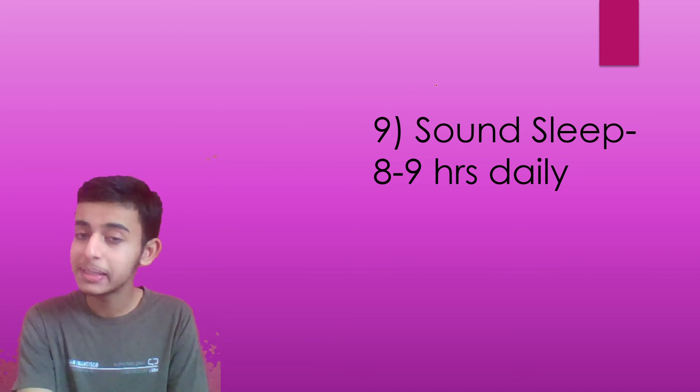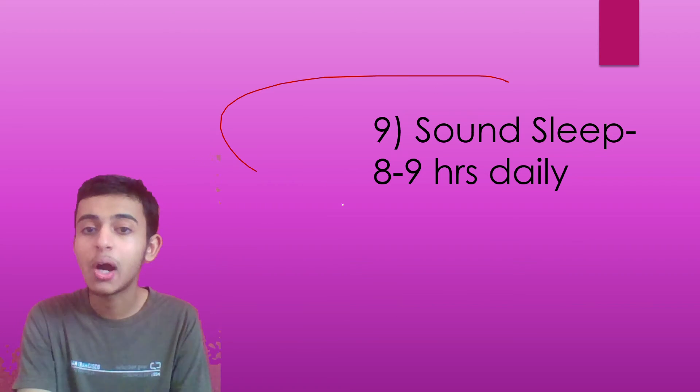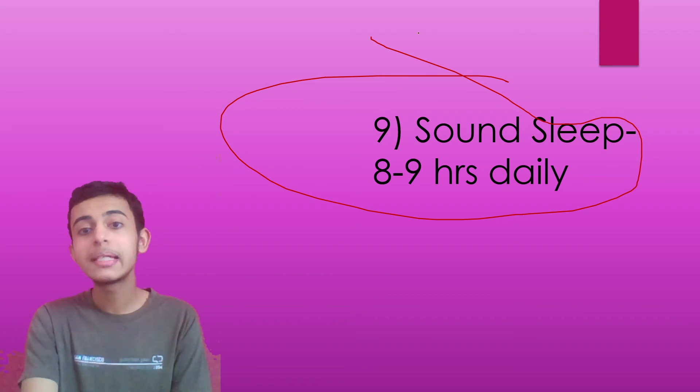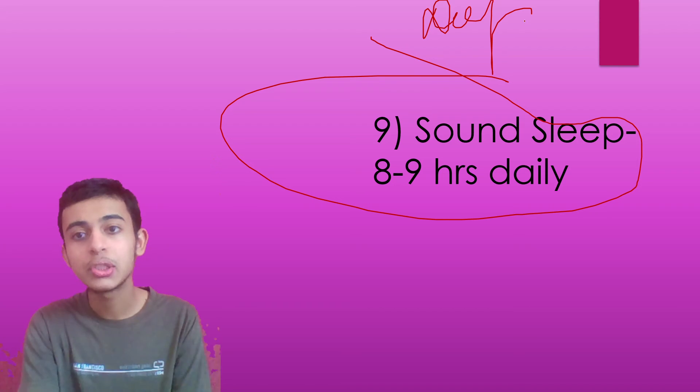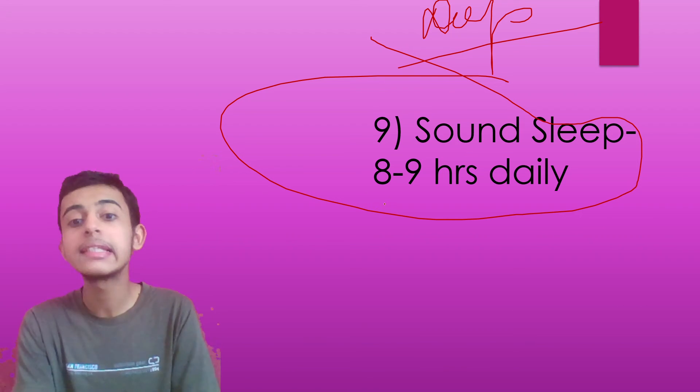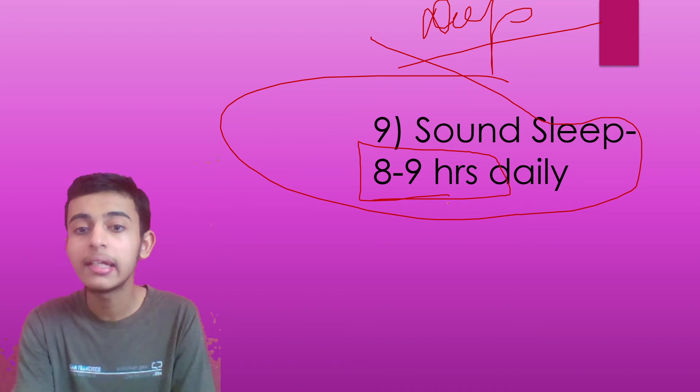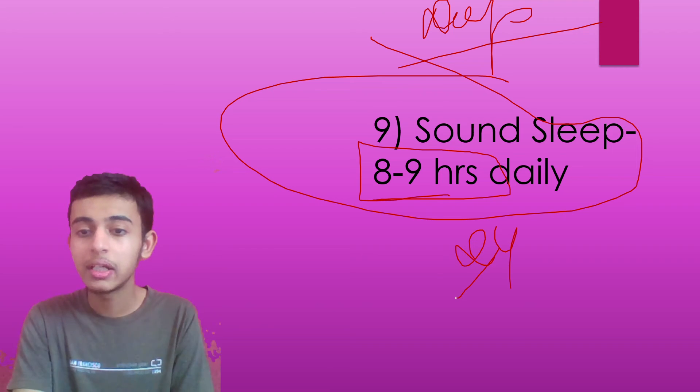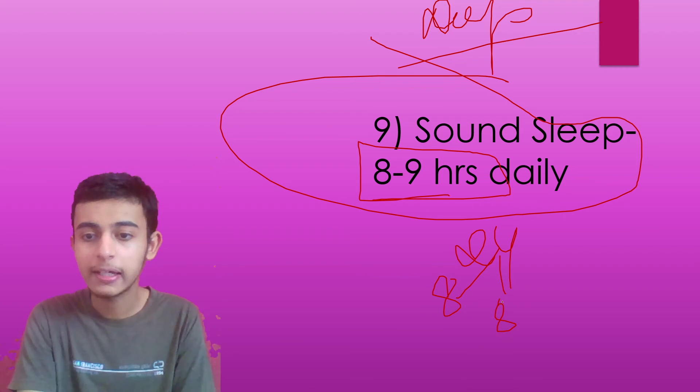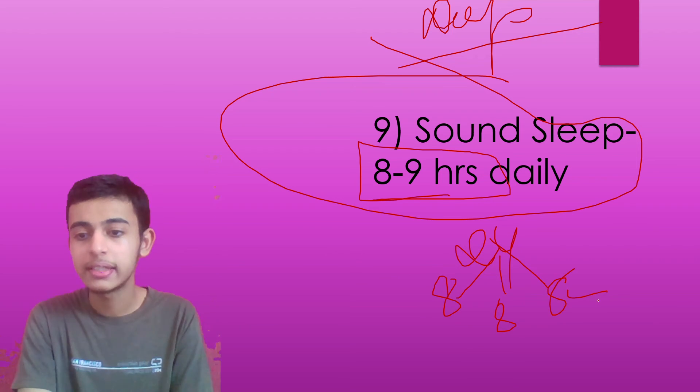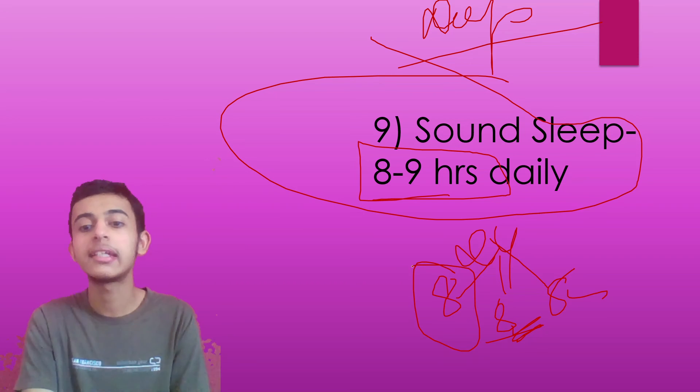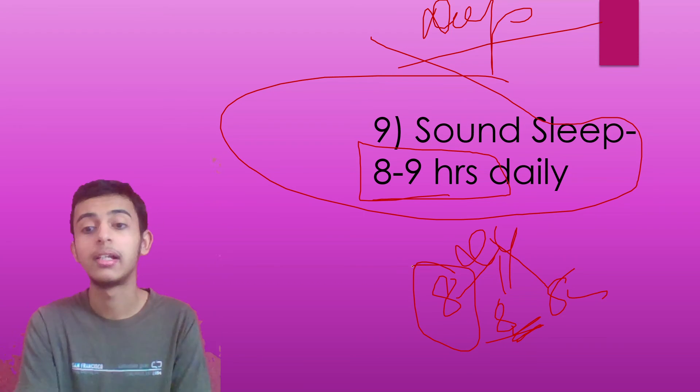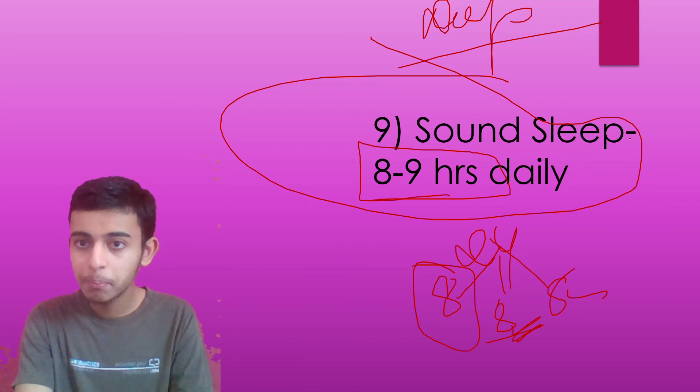Ninth is the mistake that students make, not getting sound sleep. Sound sleep means your deep sleep. You need to get that. And please sleep for eight to nine hours daily out of 24 hours. Divide your time into eight, eight, eight. Eight hours sleep, eight hours all the activities and eight hours study. This should be your time table. Sleep is very important.